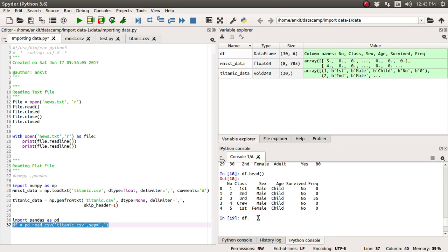Now all kinds of operations like sorting operations, munging operations, the cleaning of data, you can do plotting operations or if you want to visualize any kind of data, you can do all sorts of operations.